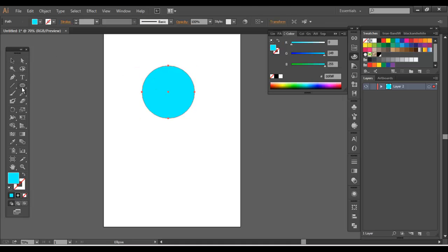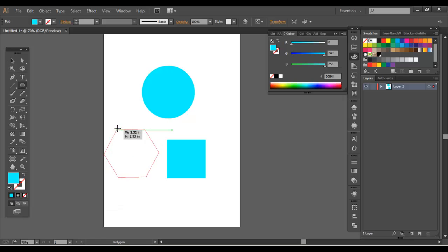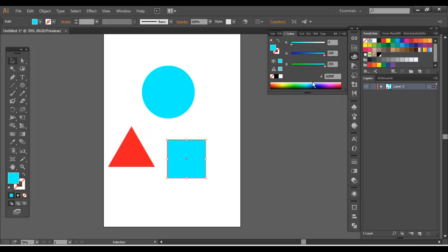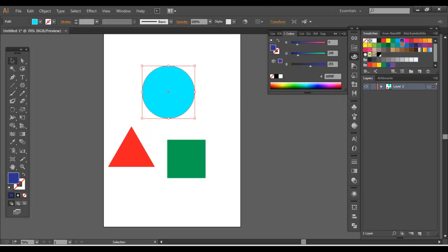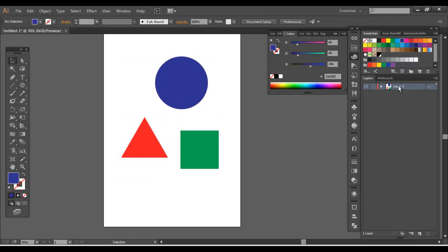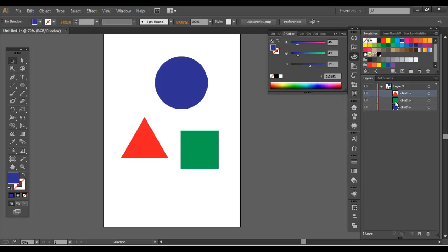I'm going to create some shapes — some rudimentary stuff here. Remember from the previous videos you can learn about working with these shapes. So I have these three shapes, and you'll notice in my Layers panel it shows Layer 1. That's your default starting layer. I have three objects in Layer 1, and I can expand it to see sub-layers. Each object creates a sub-layer within the layer you're working in — so you'll see the triangle, the square, and the circle.